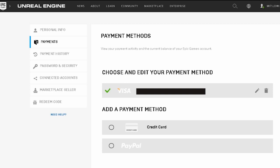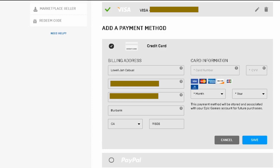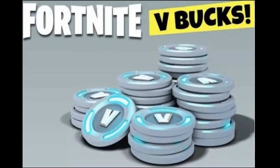You'll see the credit card information right there. I already have my PayMaya card linked on my account. Or if you have a PayPal account, you can use your PayPal and link it to your Epic Games account.